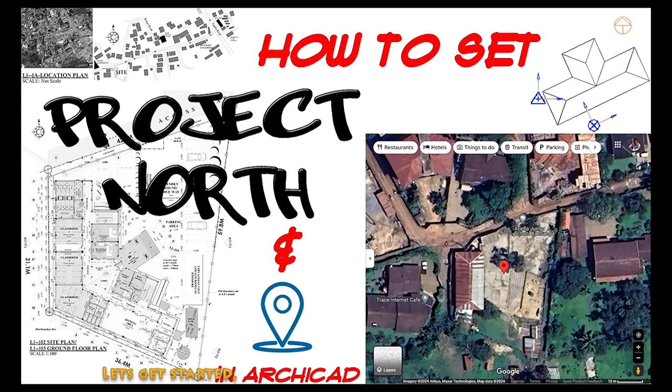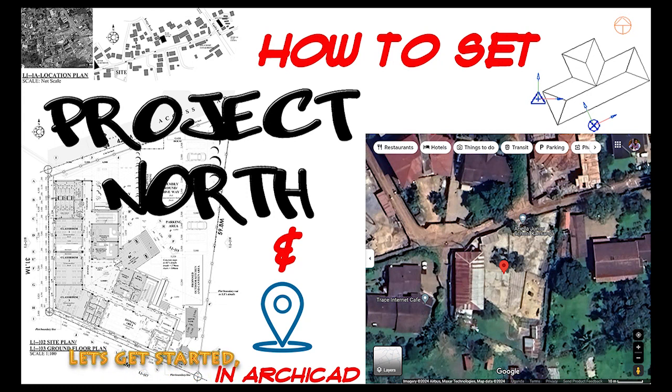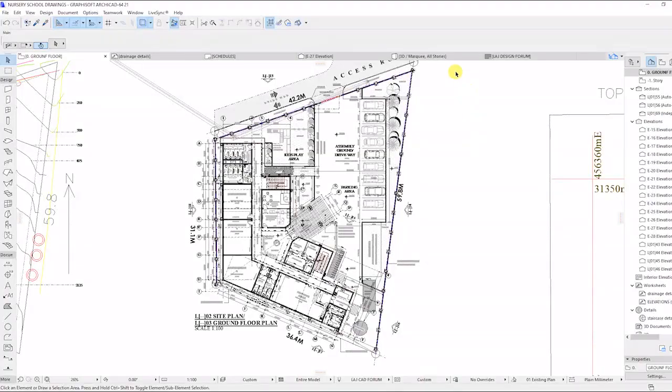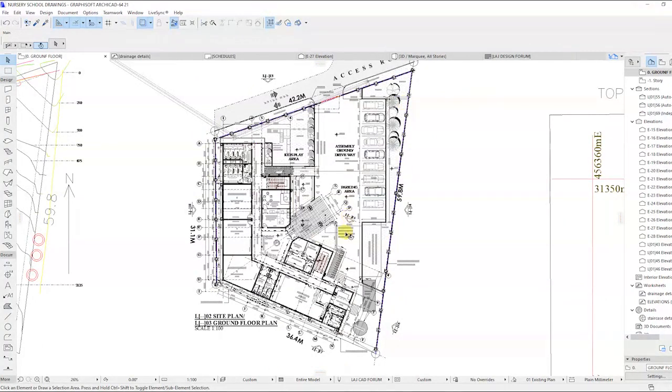Welcome to LEJCAD forum. In this video we are going to learn how to set the project north and location in RGCAD.